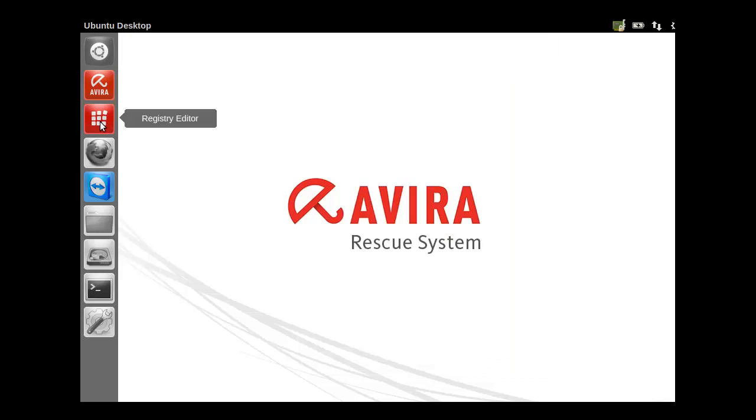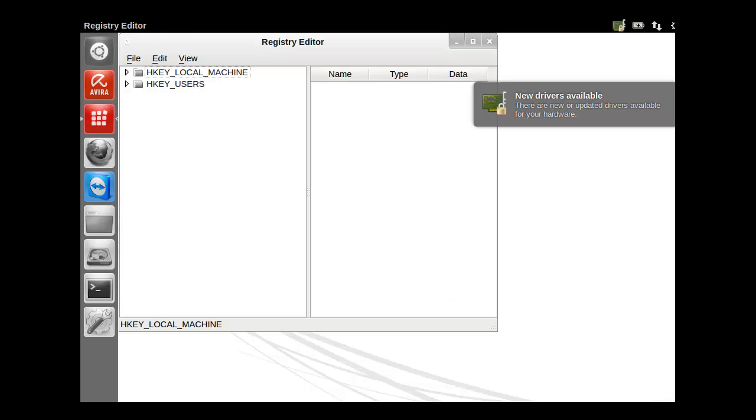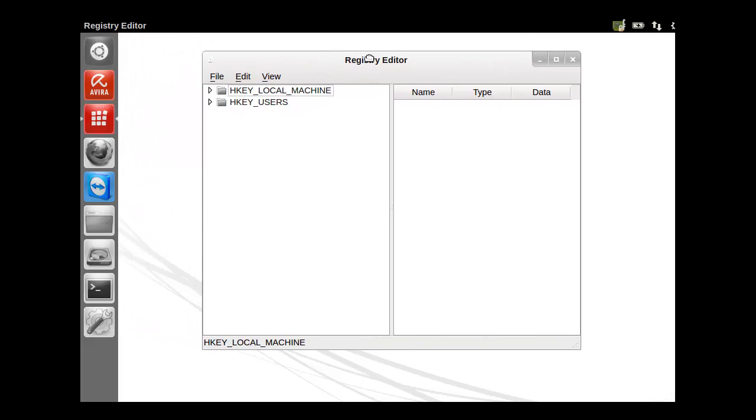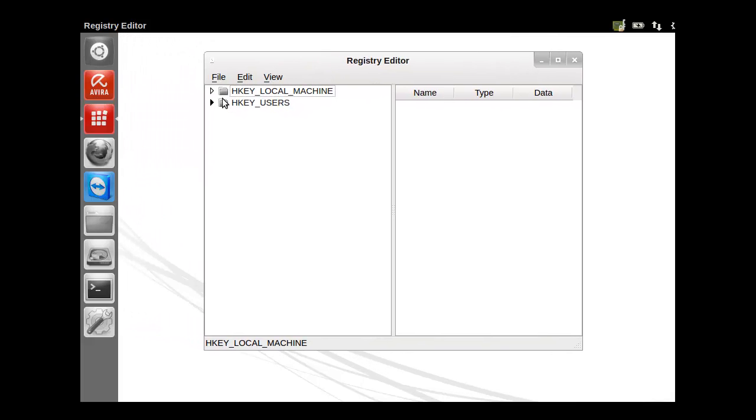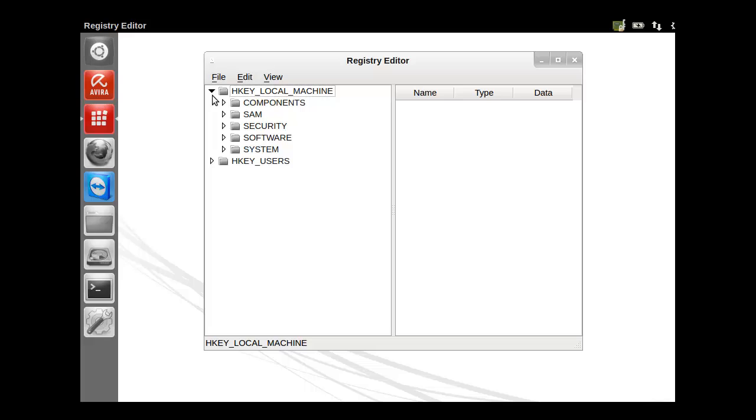So let's see what other features they have. They have a registry editor. Now that's something that most of the other anti-malware bootable solutions miss. But this might be quite handy when you're dealing with persistent malware. Because a lot of malware tends to get into the registry. And if you're an experienced user, you can go in here and try to delete that stuff manually.